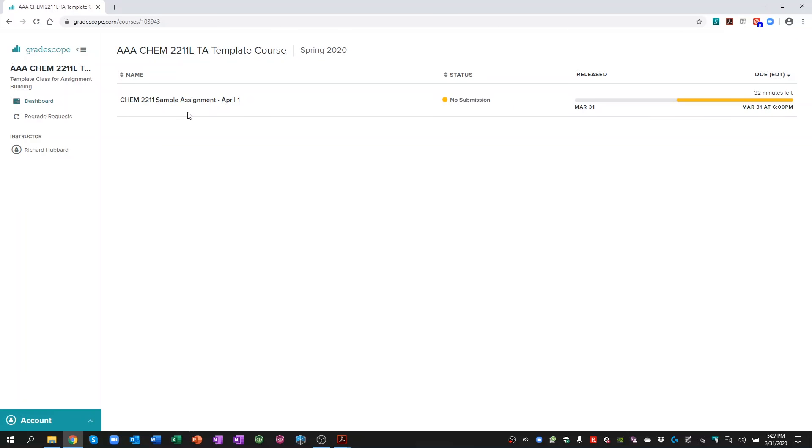And this shows me that I have one current assignment. And this is my Chem 2211 sample assignment for April 1st. And you'll notice under status, it says no submission.